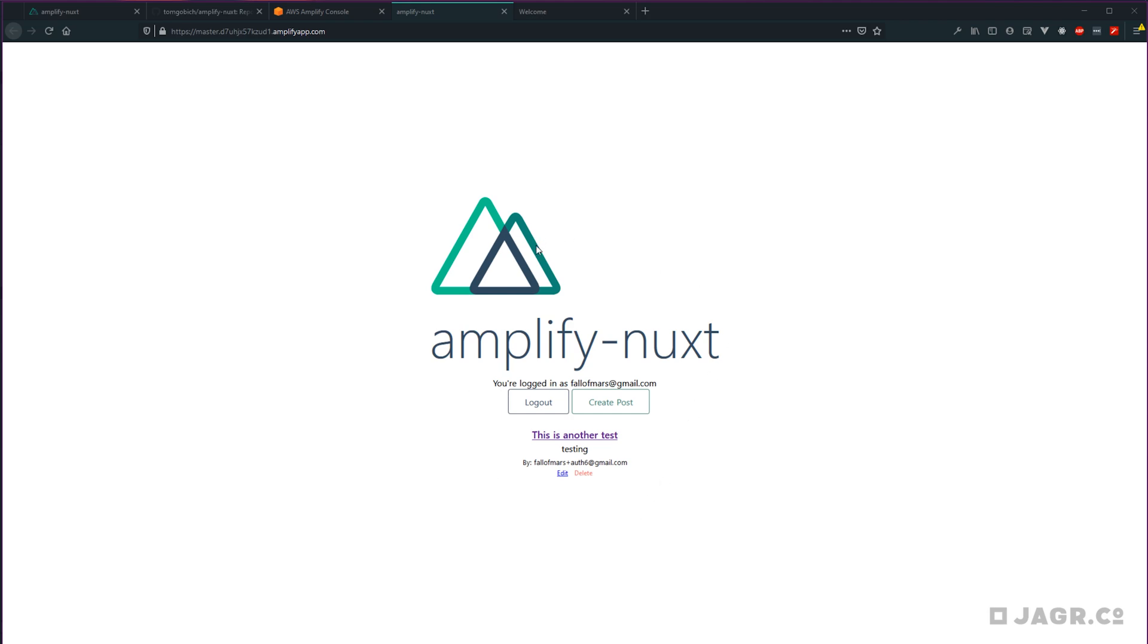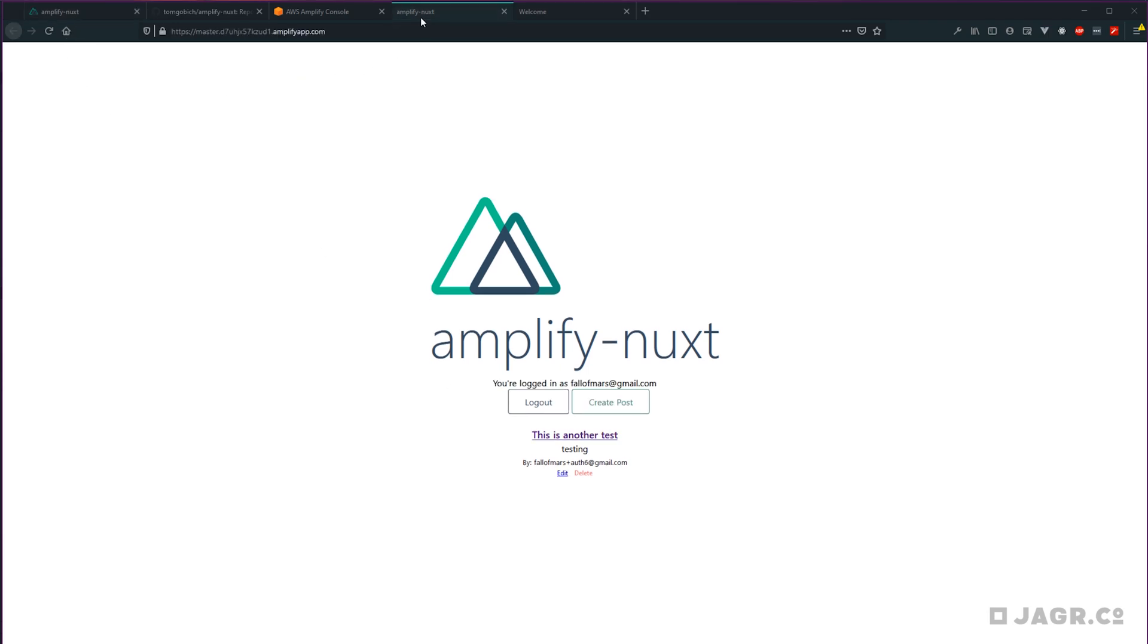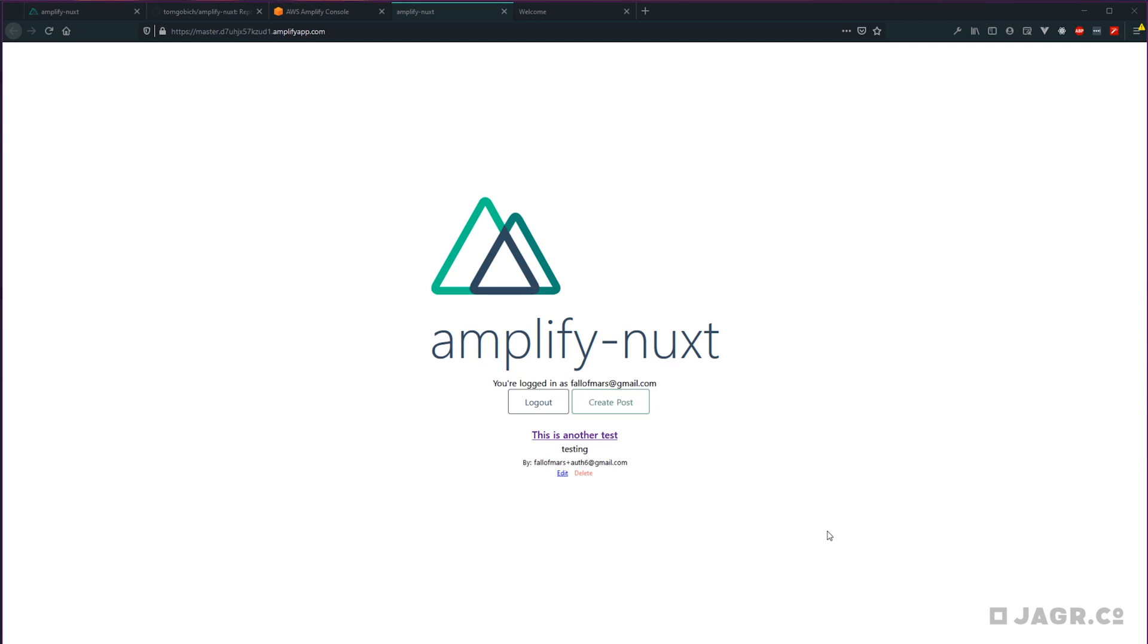One thing you will immediately notice is that our application is using all of the same information and data that we have locally. So this is the local application. This is the production application. Nothing changed. All of the data is the same. And I can even log in as the same user. And now chances are you're probably not going to want that for your production build. So in the next lesson, we're going to go over how to set up a production environment, and then deploy that as your production application.